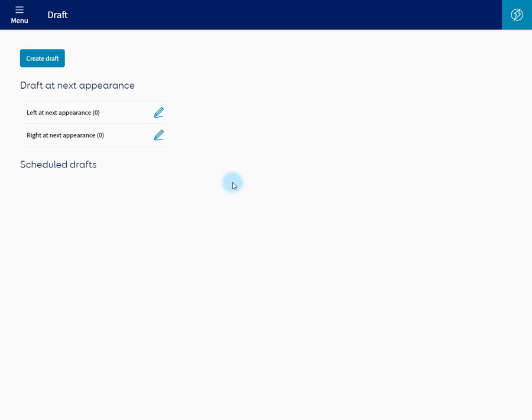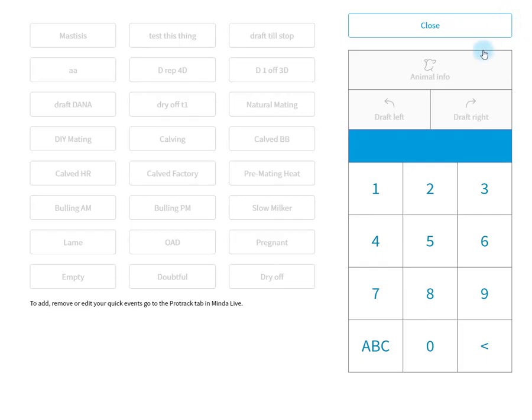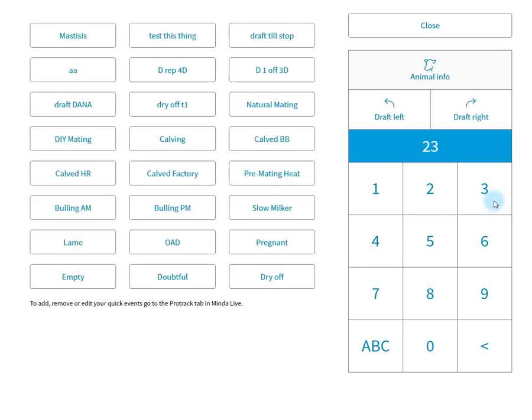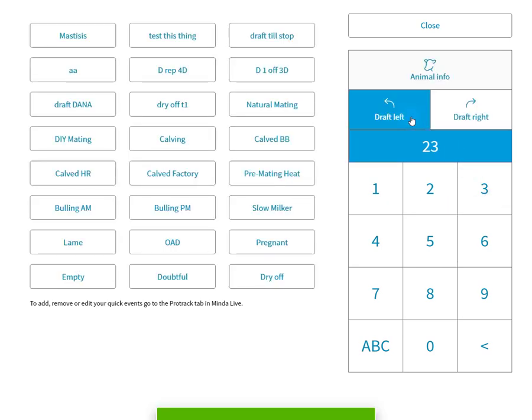You can create a draft at Next Appearance from any screen in ProTrack by clicking this quick action button up here. Type in the number of the animal you wish to draft and click the draft direction, draft left.